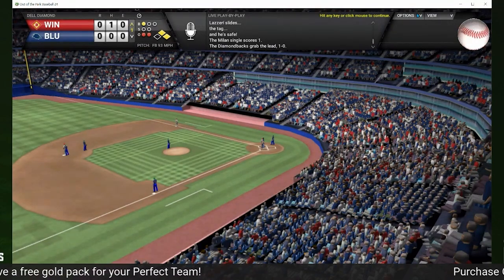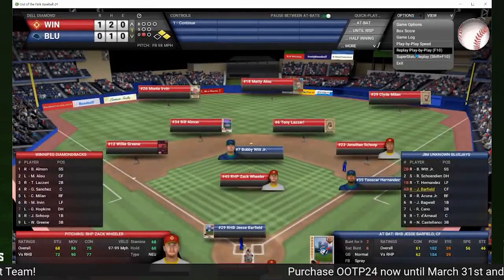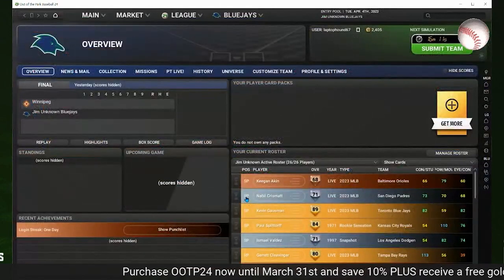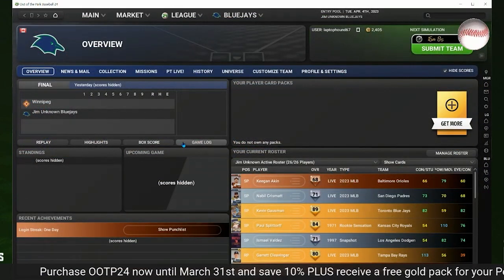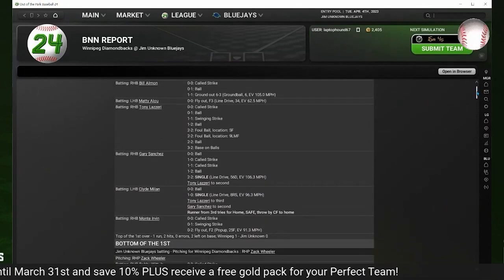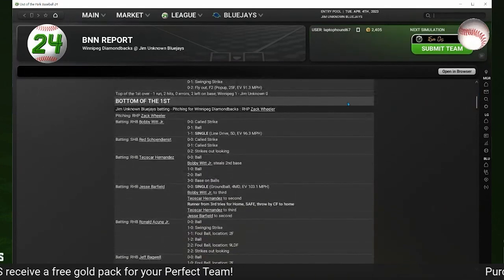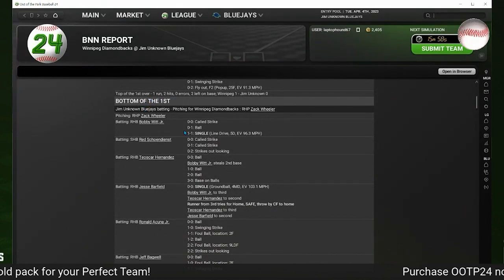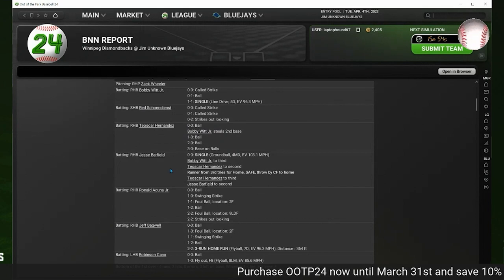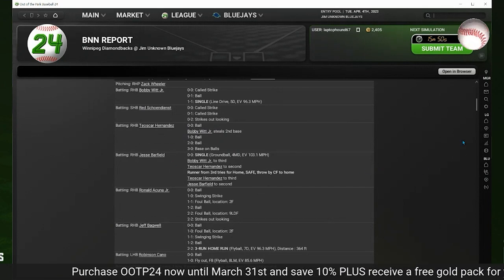When you click on the highlights, it will take you to the points in the game that they believe are the most important — where there's the most action, the most interest. You don't have to watch it all. You can just investigate by looking at the game log, which shows you inning by inning all the different results from your players, whether they got singles or other hits.